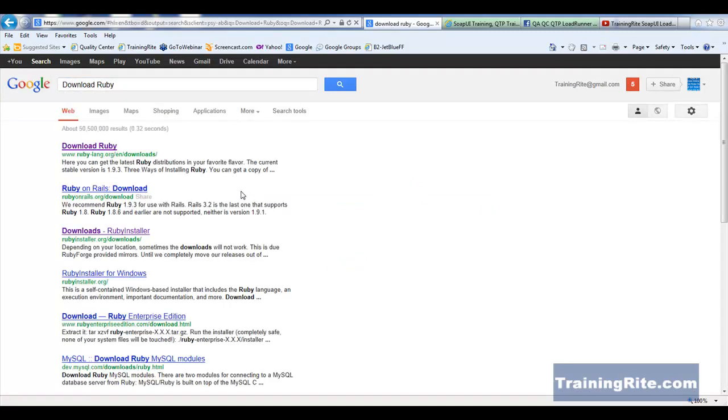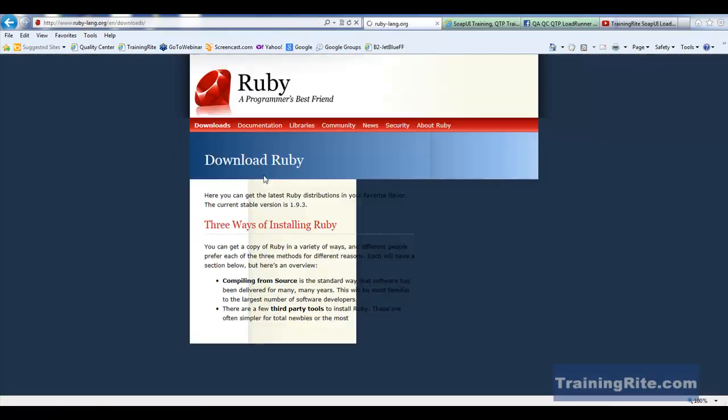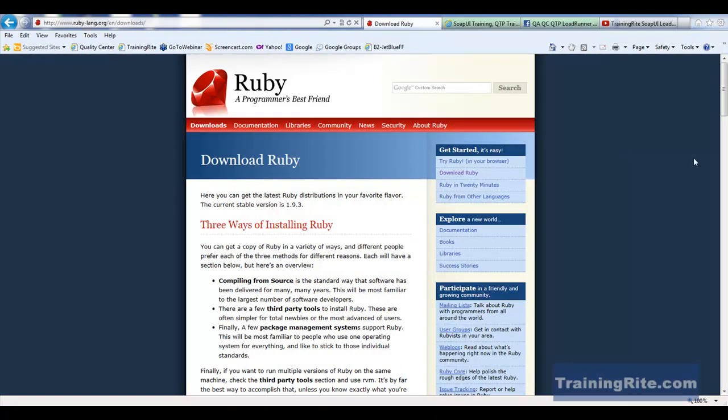When you do that, it's going to take you to this site, download Ruby. It is basically the site from where you could download different versions of Ruby for different platforms.